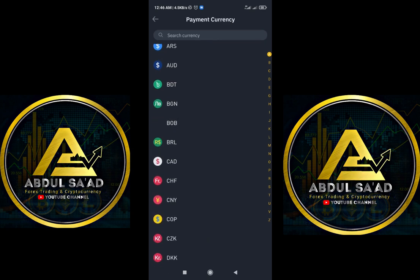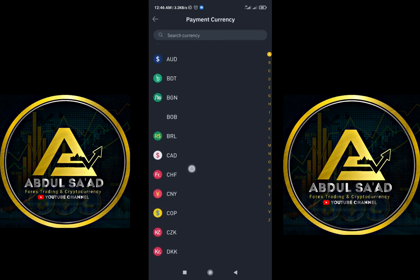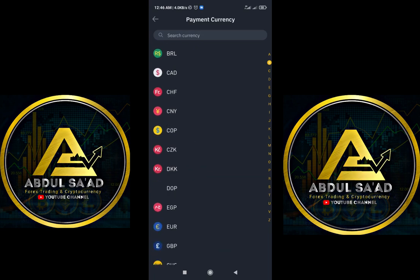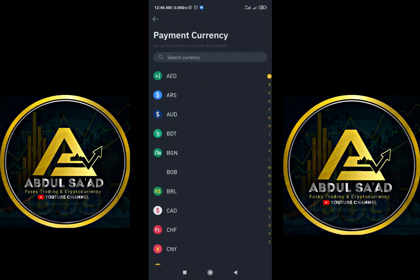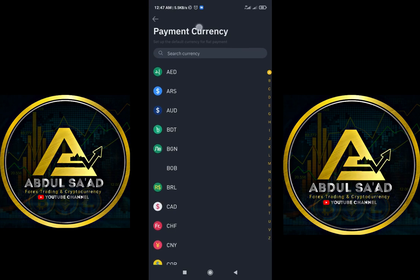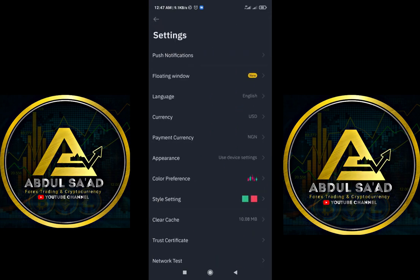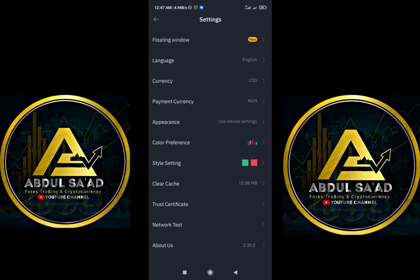We have Nigeria, Canada, Switzerland, Chinese Yuan, Euro, and many more. There are so many currencies on this platform. Wherever you belong, you put that currency here. For example, I am from Nigeria, so my payment currency is set to Nigerian Naira.